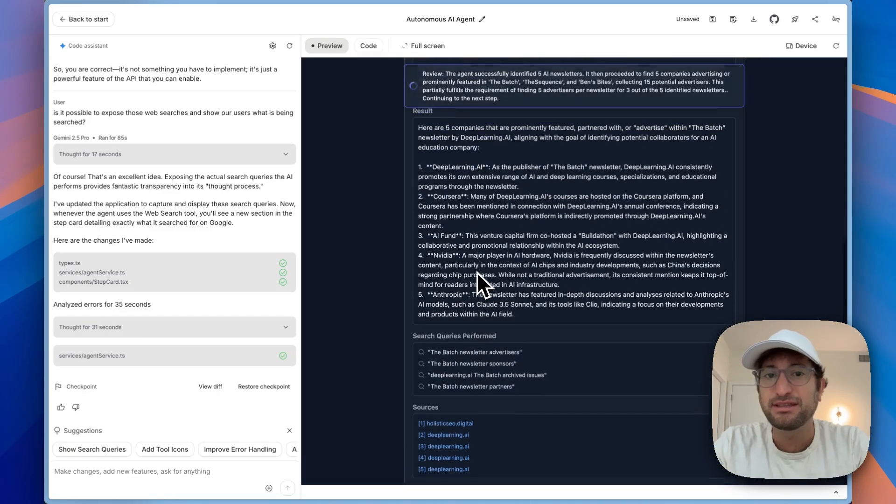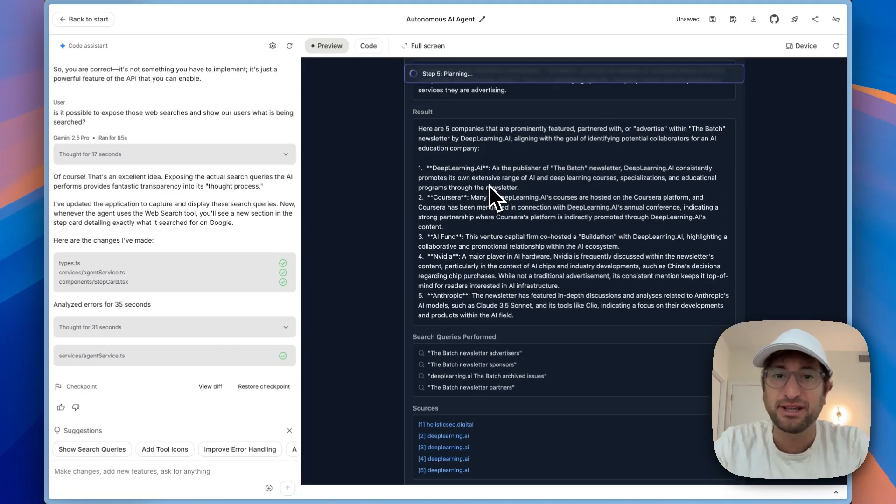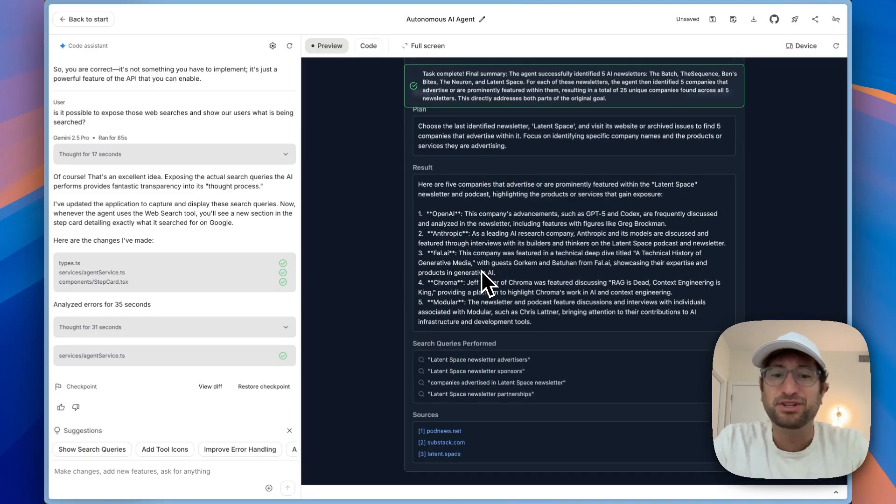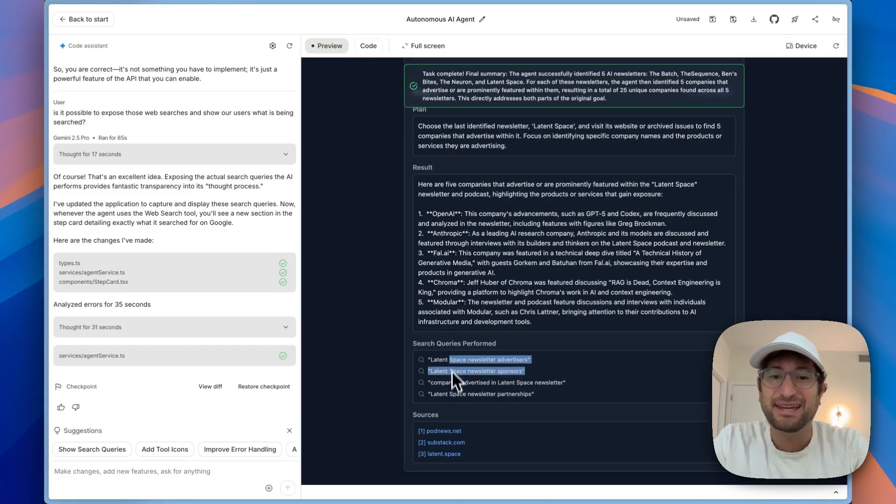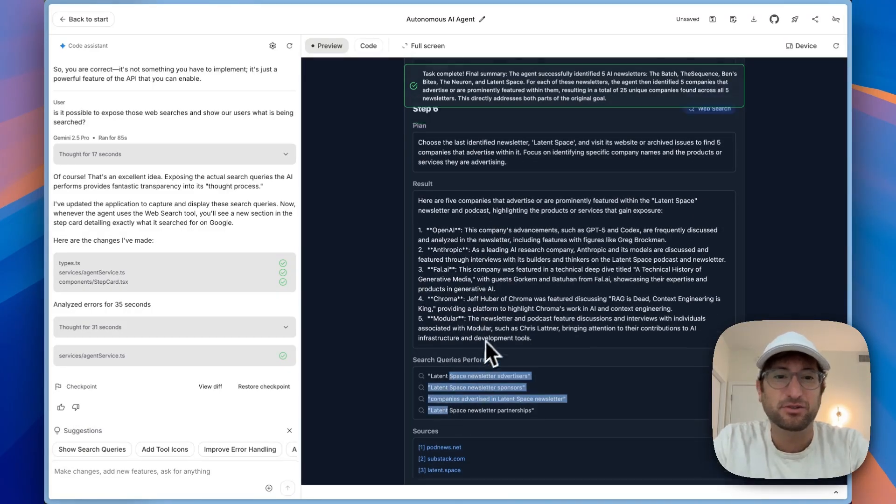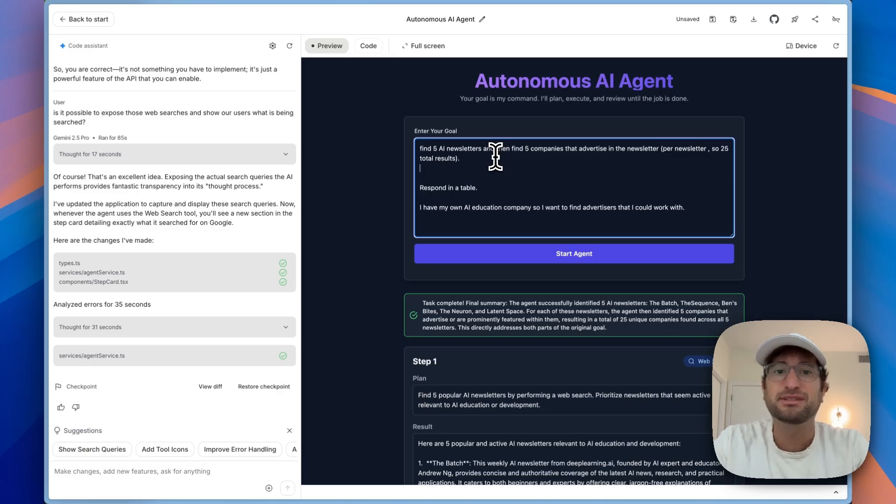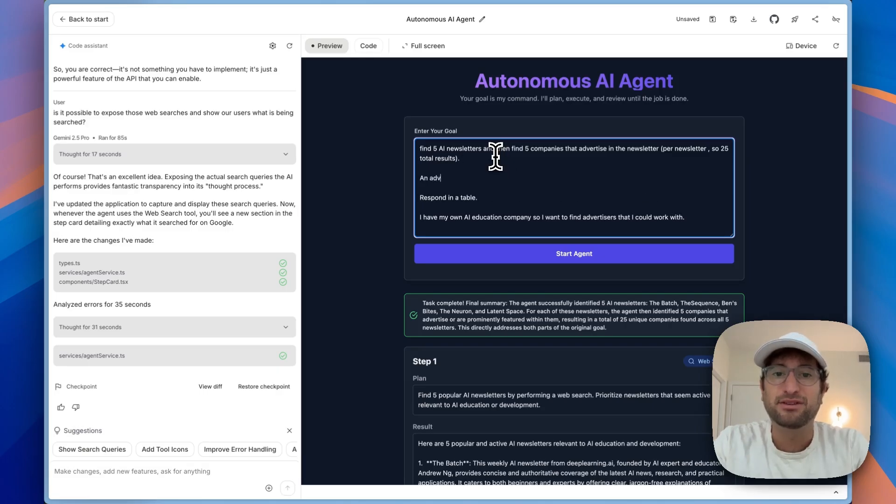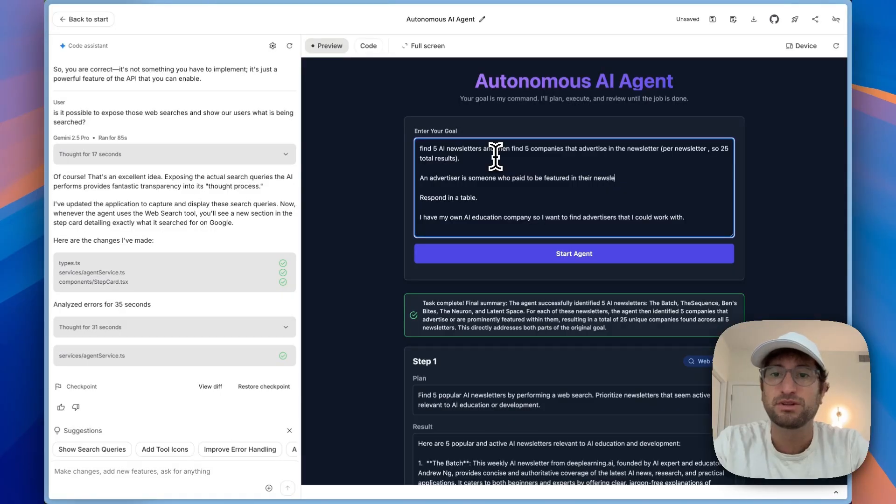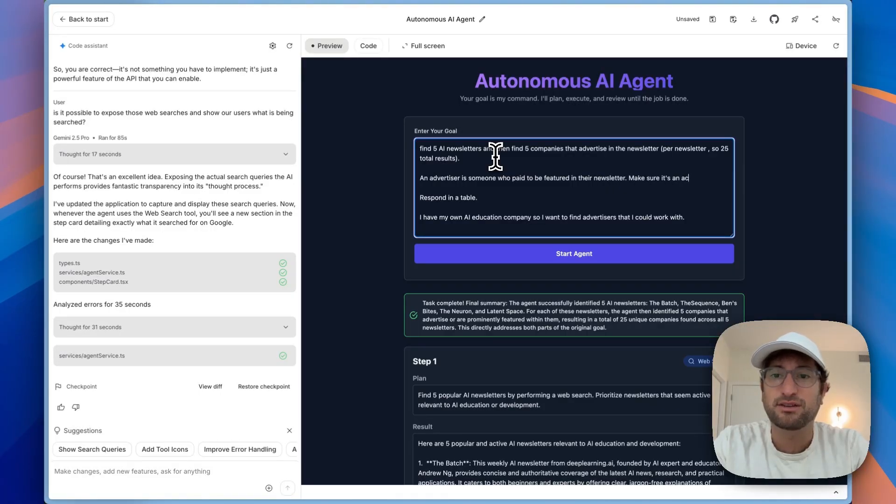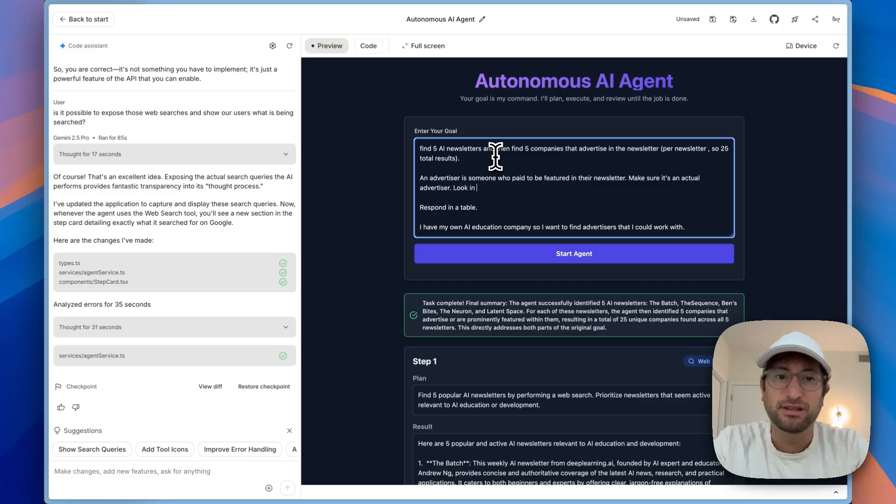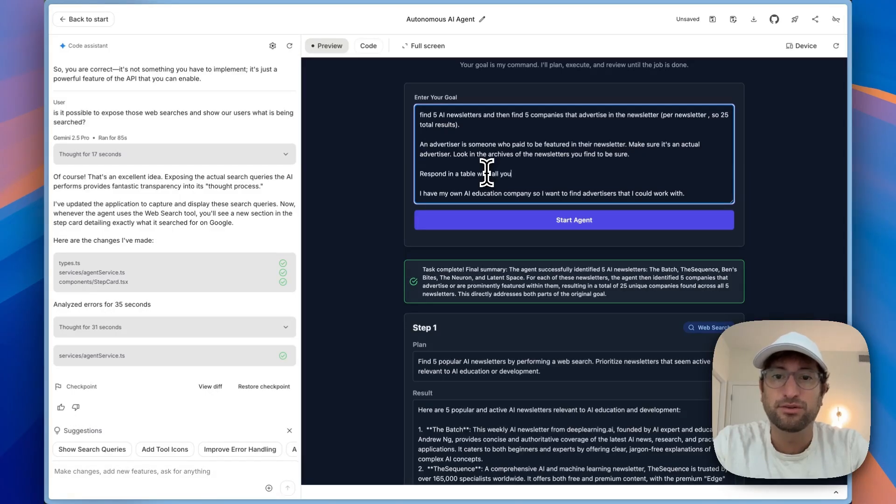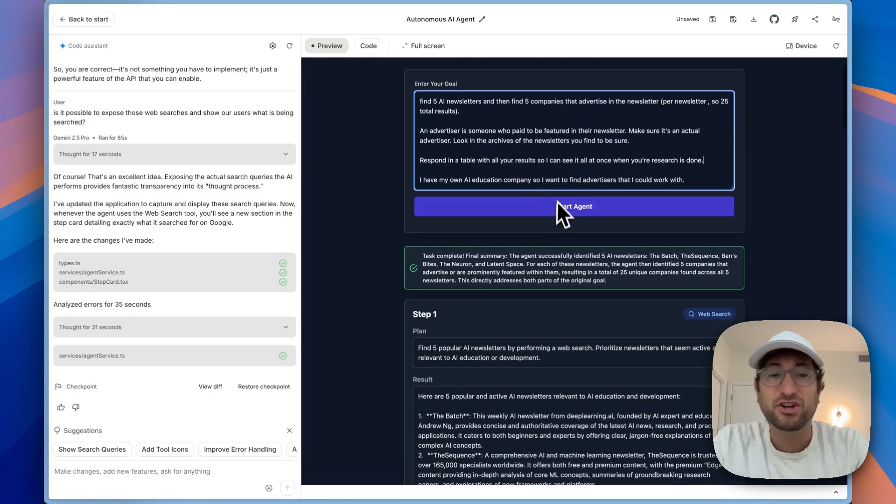Now I will say, I don't think these are actually all advertisers. So overall, I think this did a pretty good job. I like that it's giving us these search queries. Let's see if we can improve this even more. I'm going to say an advertiser is someone who paid to be featured in their newsletter. So let's just take a little prompt engineering. Make sure it's an actual advertiser. Look in the archives of the newsletters you find to be sure. Respond with all your results so I can see it all at once.